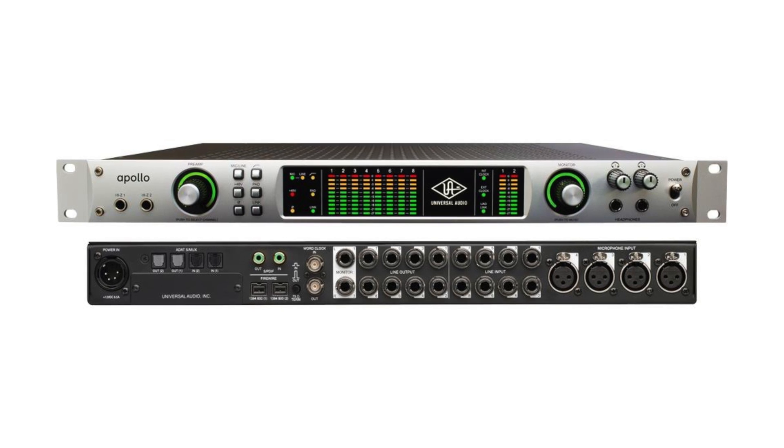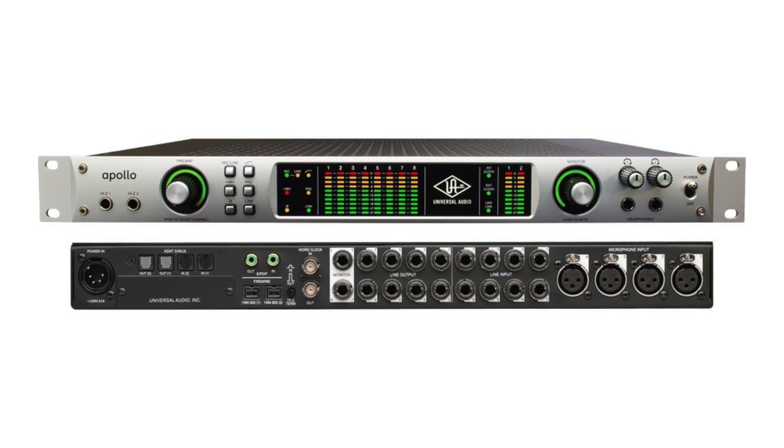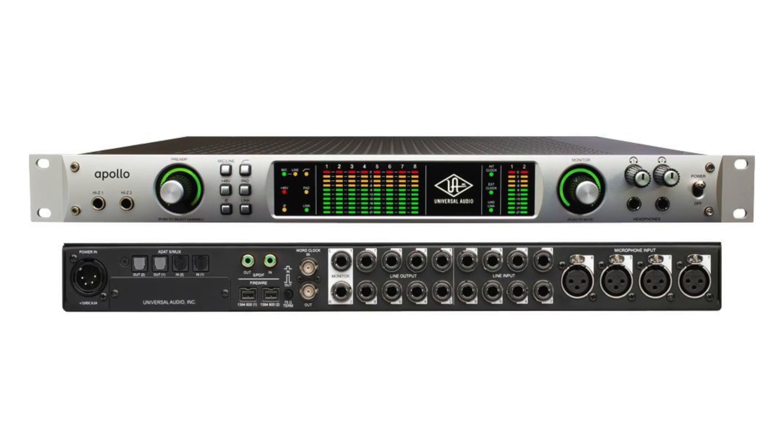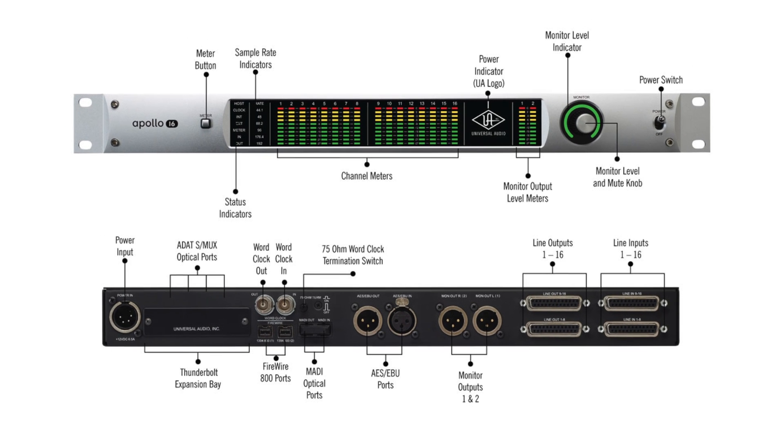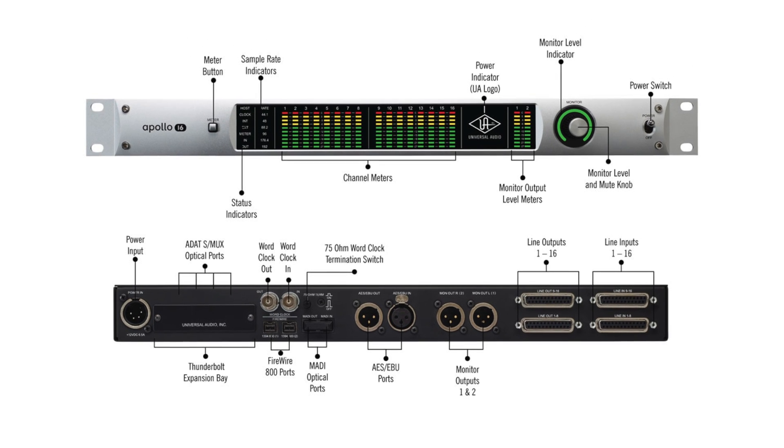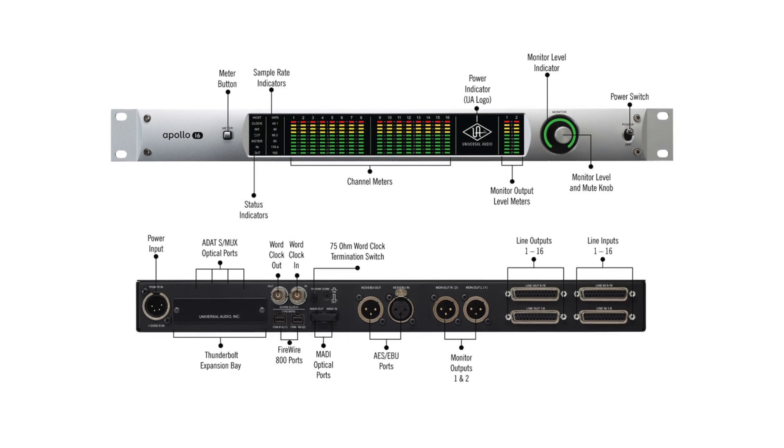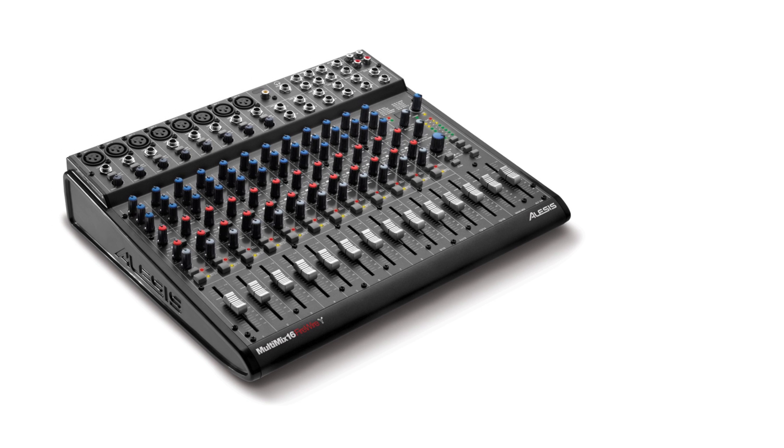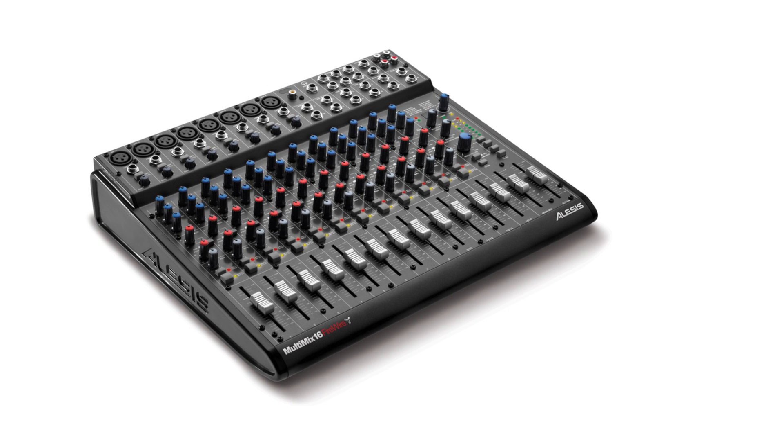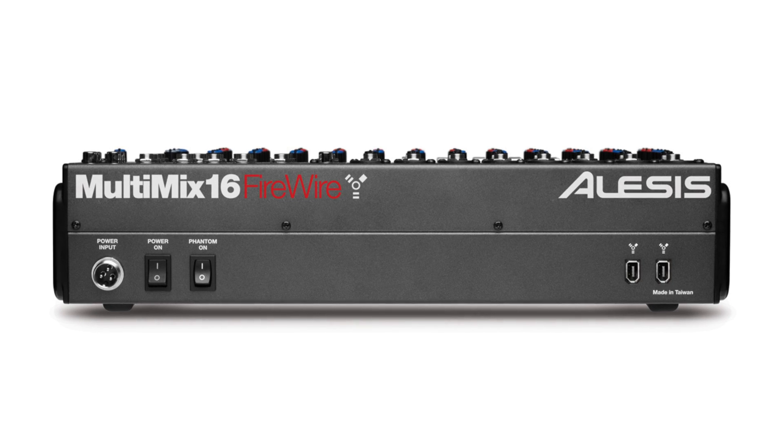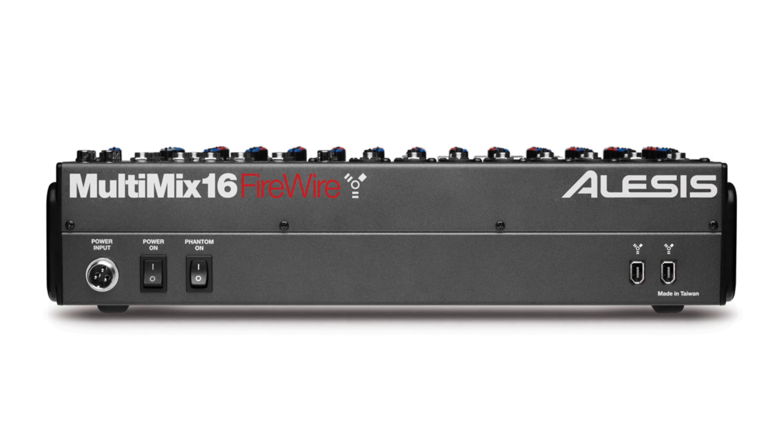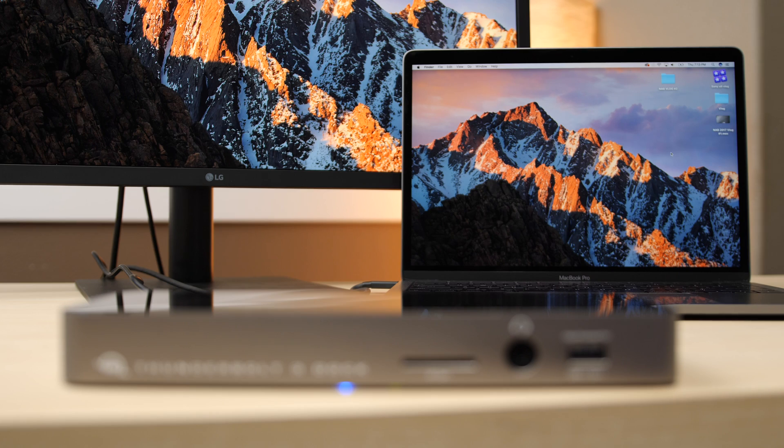In limited trials, the Universal Audio Apollo Firewire and Apollo 16 Firewire worked properly in Sierra through the OWC Thunderbolt 3 dock with the latest drivers. An officially unsupported Lexicon Multimix 16 worked with the hack. Only one unit could be connected through the chain, but that's a limitation of the driver and not the dock.